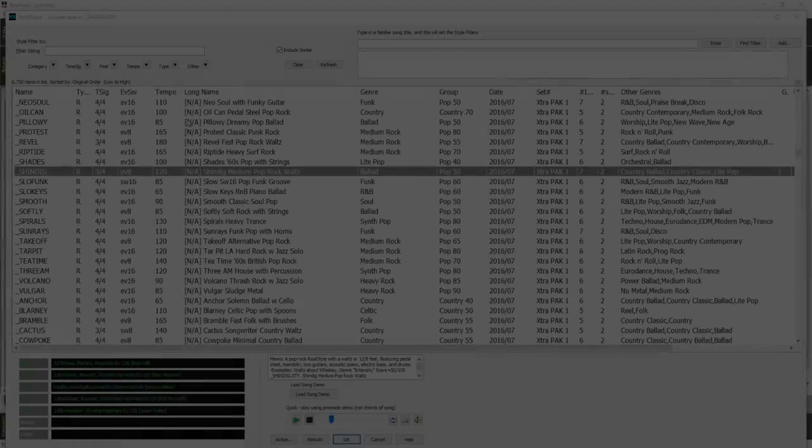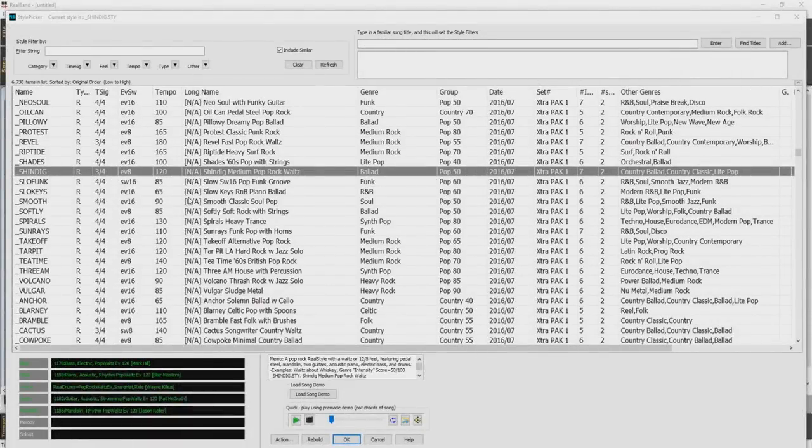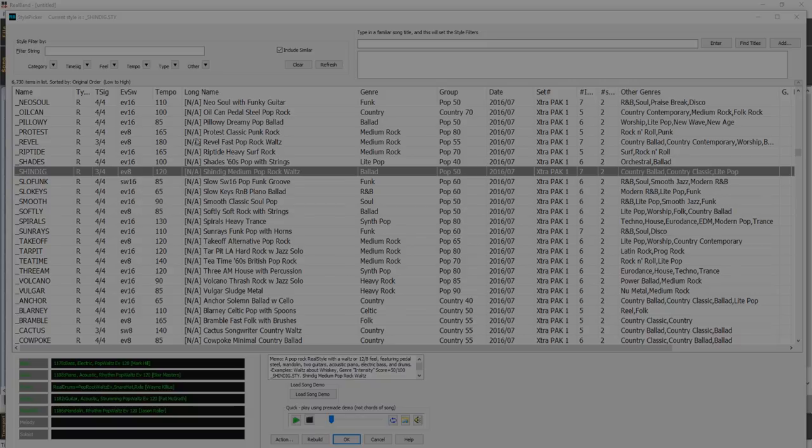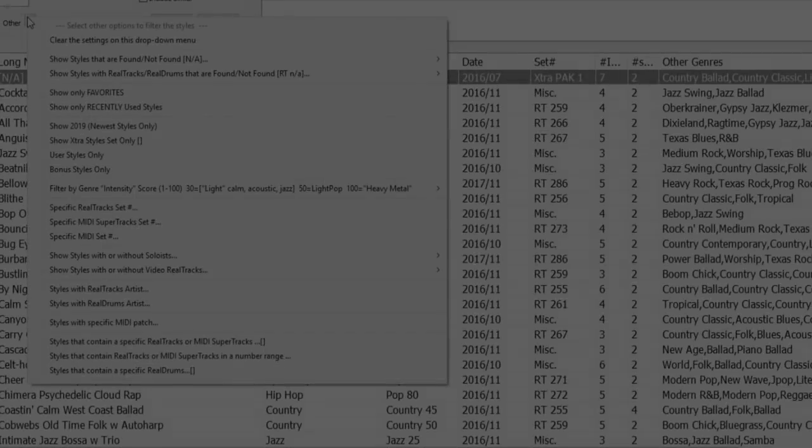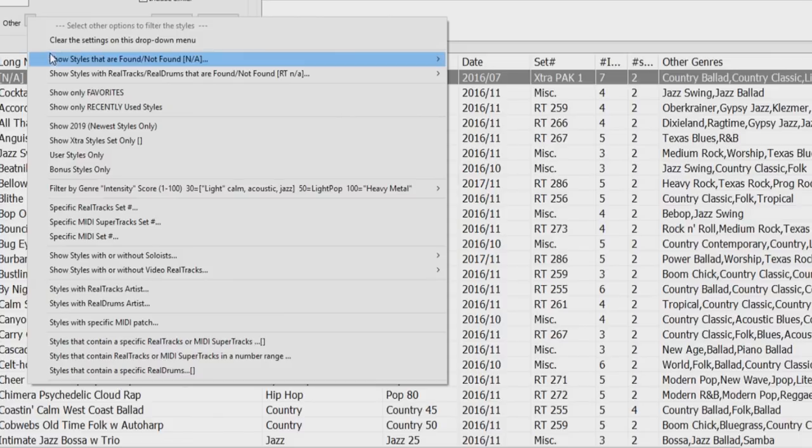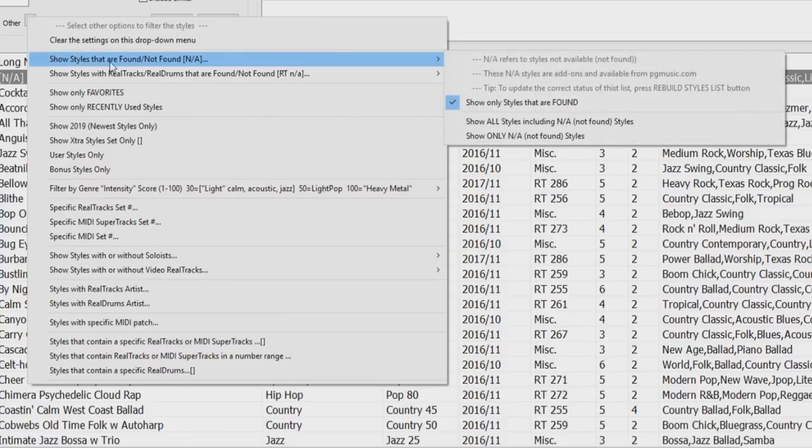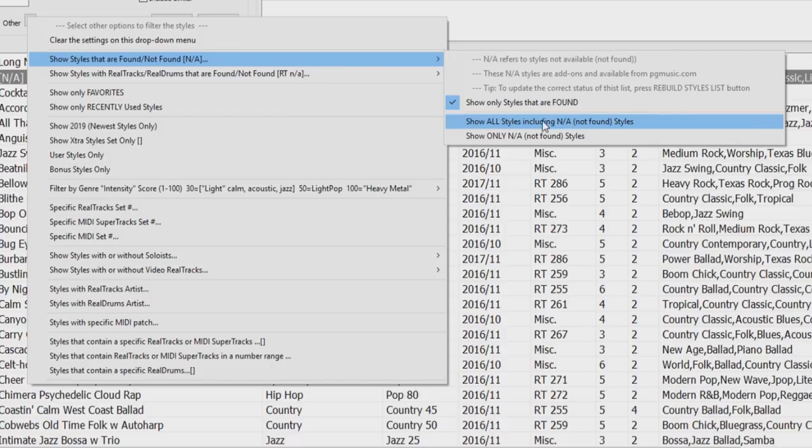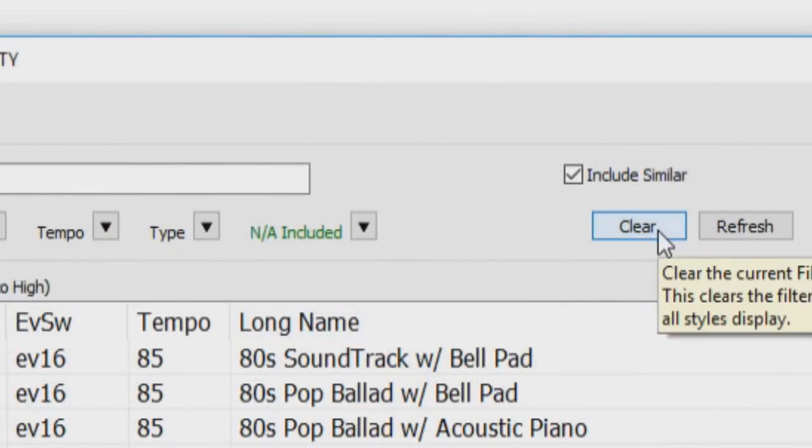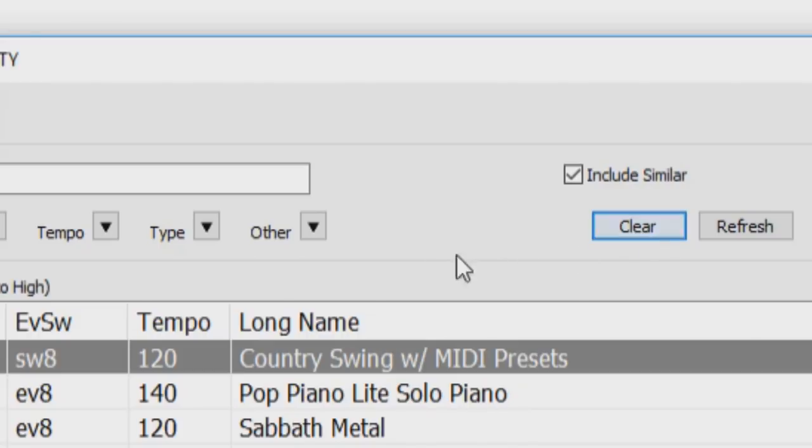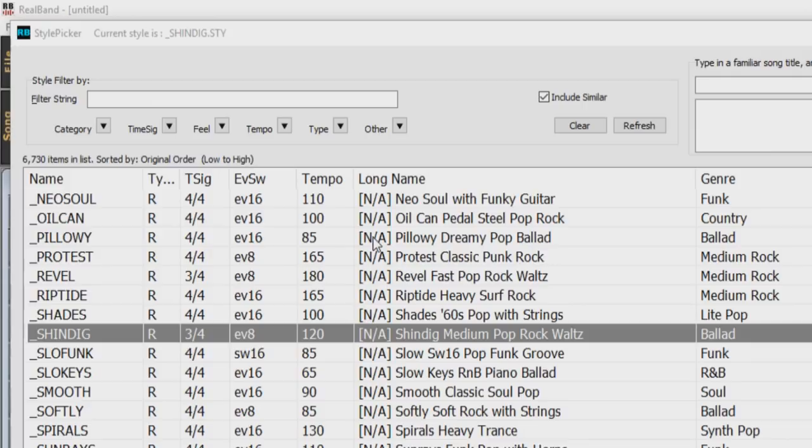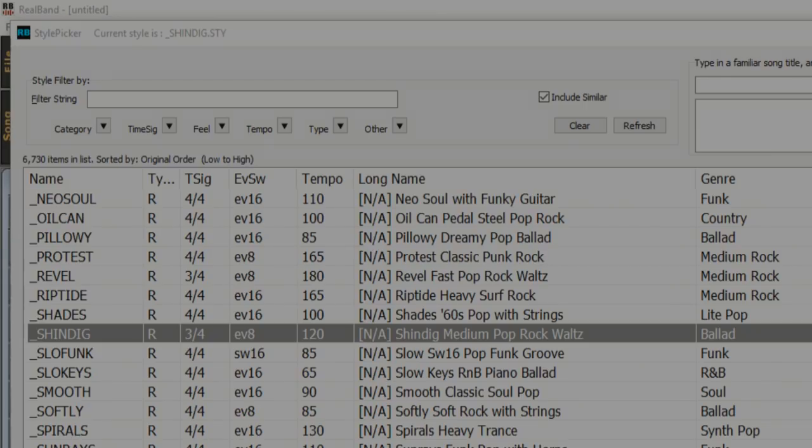The Style Picker can also list all styles including not available styles in the default display. Previously, you can see all styles including not available styles by enabling the Show All Styles including not available styles in the Other Filter button menu. But pressing the Clear button, reset the list to show only available styles. Now, with the new option, you can see all styles including not available ones even when the filters are cleared.